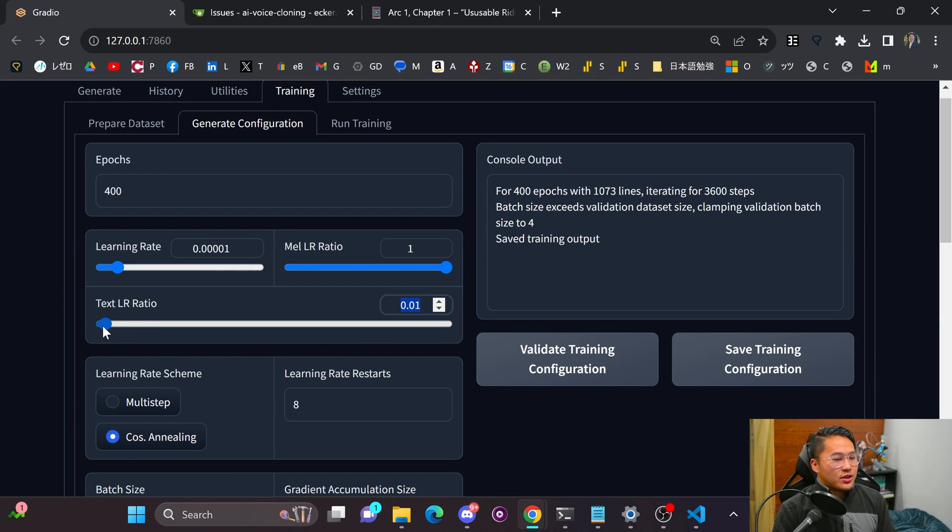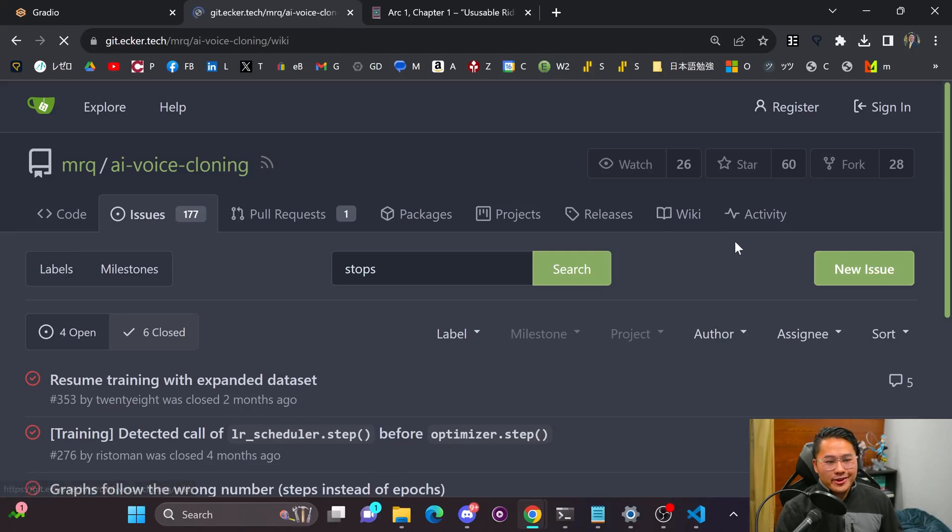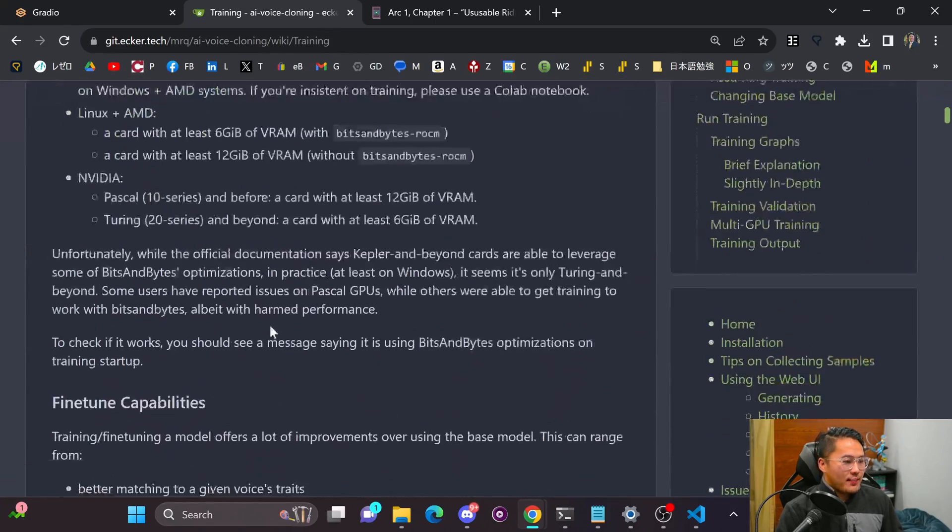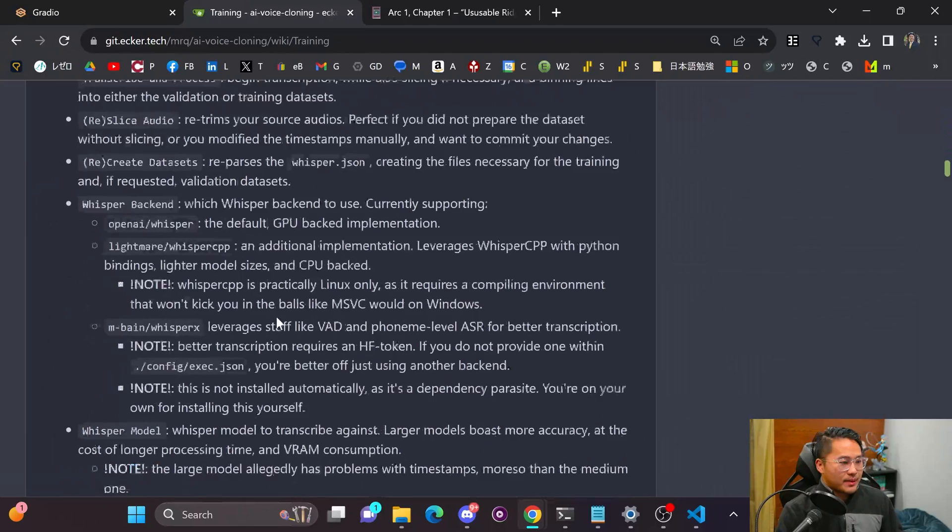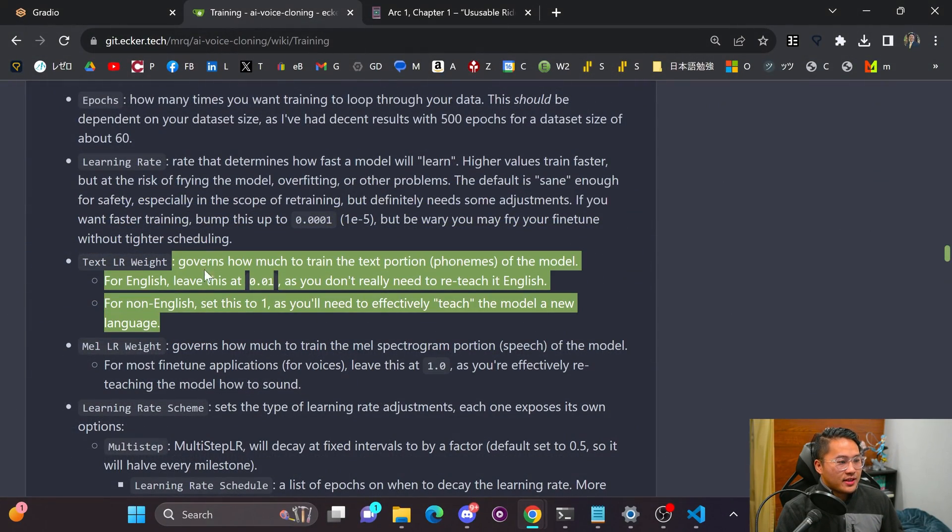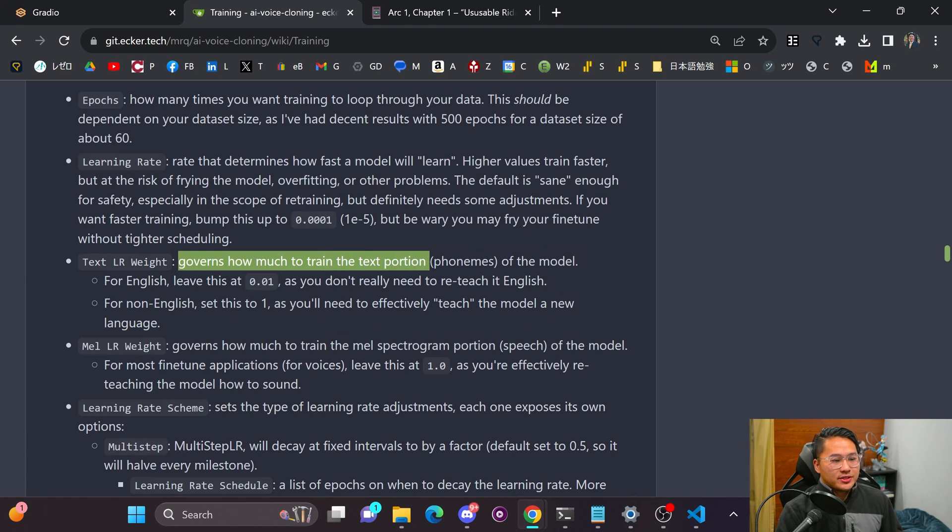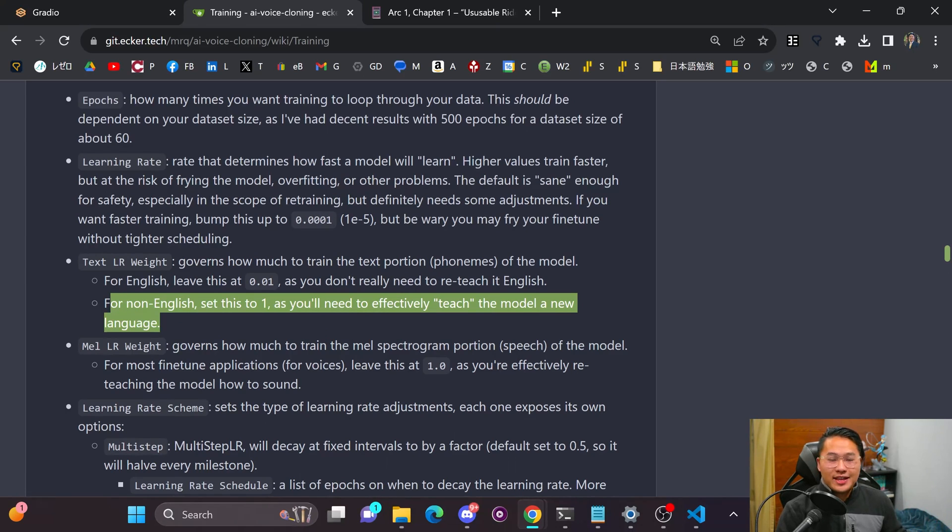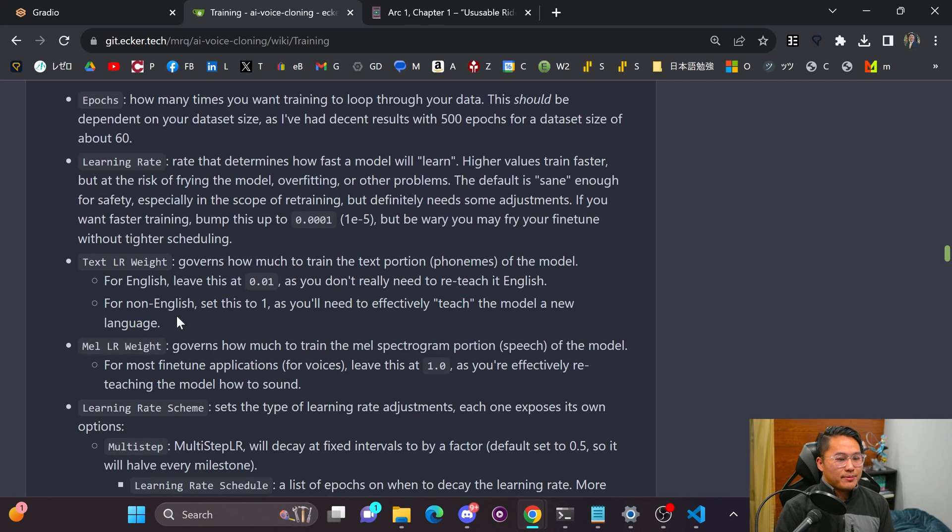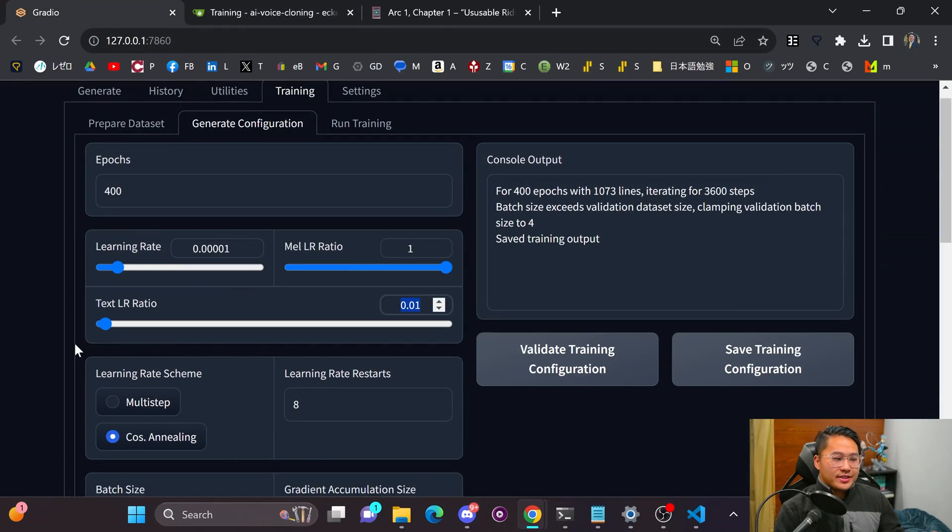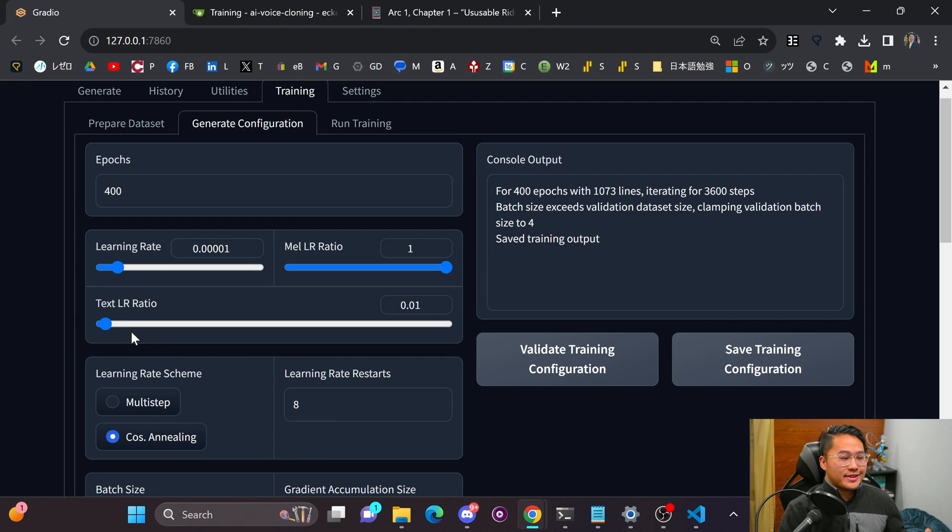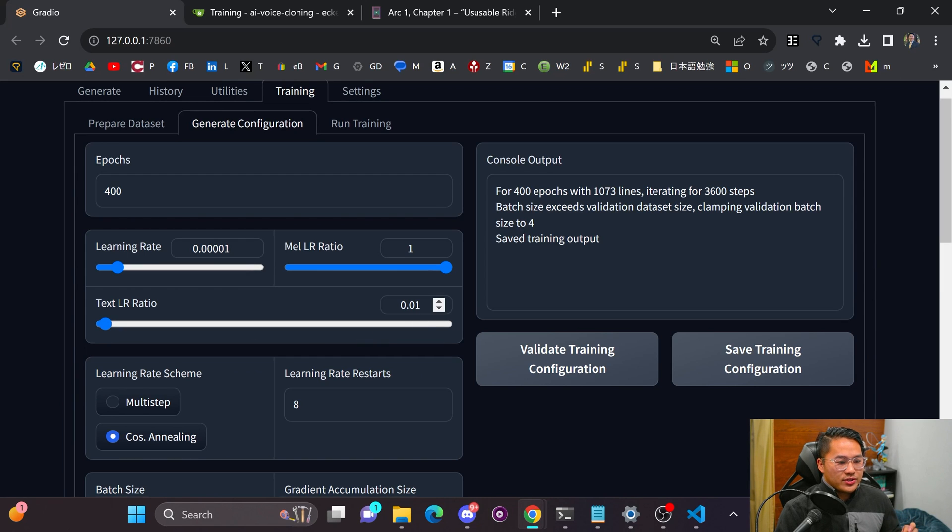And so the author of this repository here, the one that I use in his wiki area, he goes over this hyper parameter that you can adjust, which he has here. It says for text LR, weight governs how much to train the text portion phonemes of the model. And so for English, he recommends that you just leave it at default. And then for non English, you set it at one as you're teaching the model, a new language. Well, in this case, we are kind of teaching the model, a new style of English. So that's why I increase the text LR ratio to one in this case, or 0.5. And to my ears, it sounds better than 0.01.